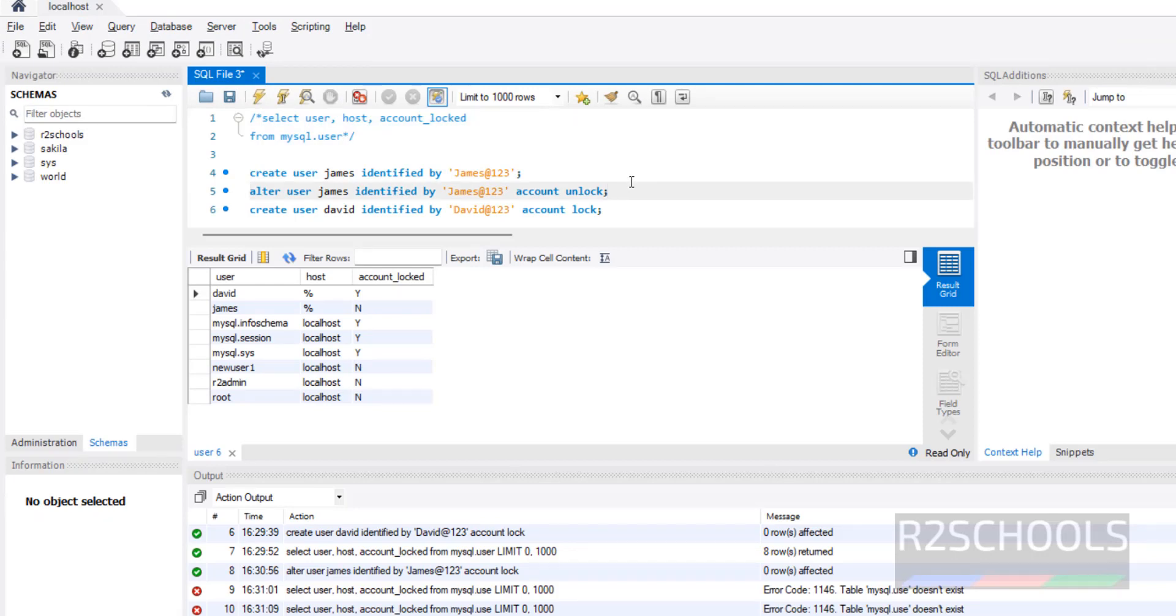So in this video we have seen how to lock a MySQL user by using two methods: one at the time of creating user, and another after creation of user by using ALTER USER statement. For more MySQL videos, please subscribe my channel. Thank you.